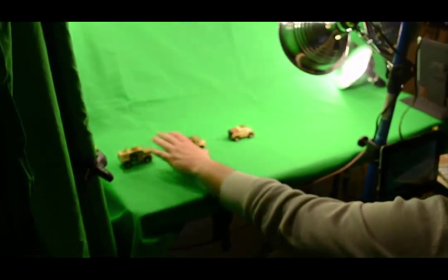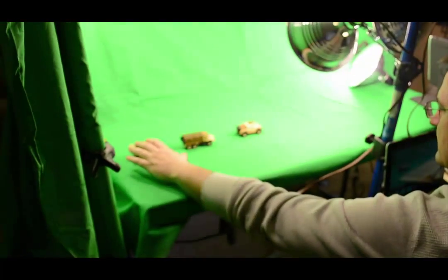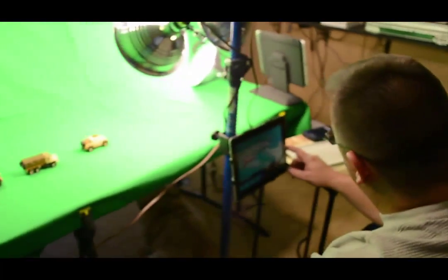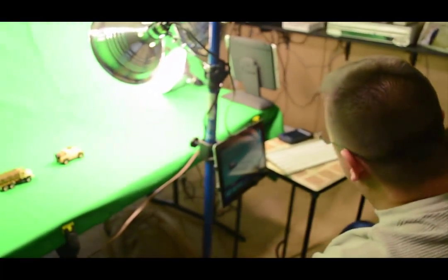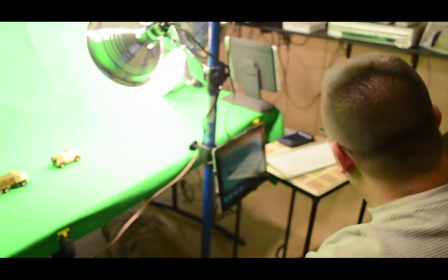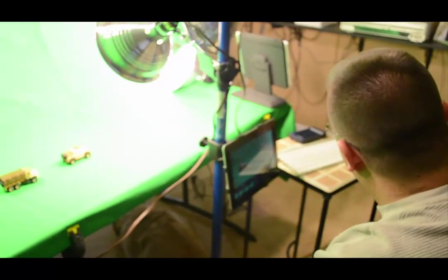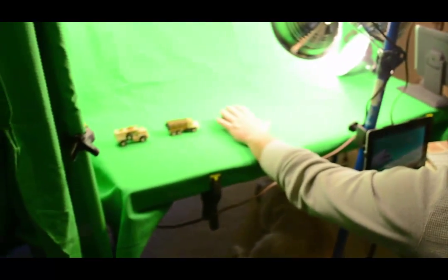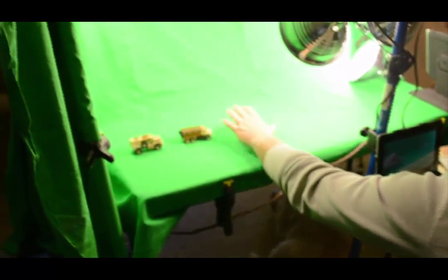Now, you've seen my setup, you've seen my video, I've told you about the app, but how do you use that? So let's take a look at that.